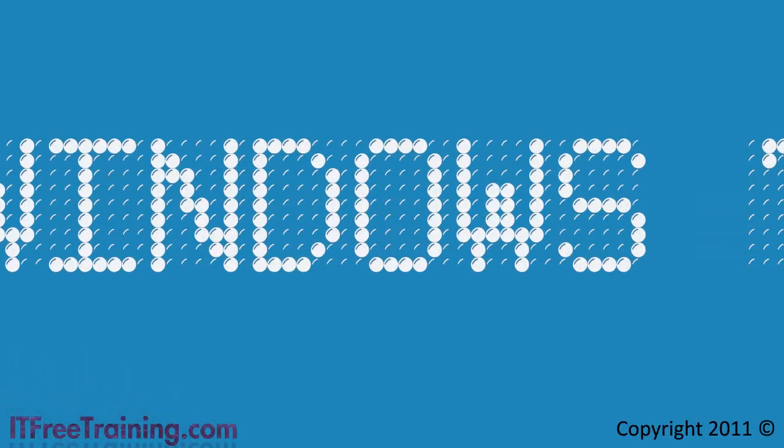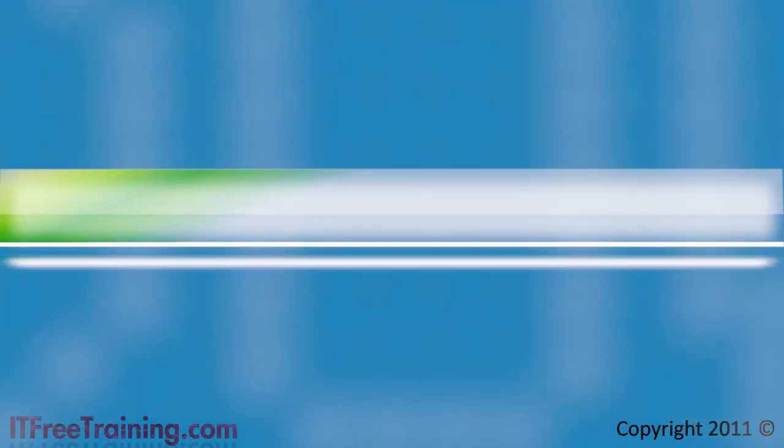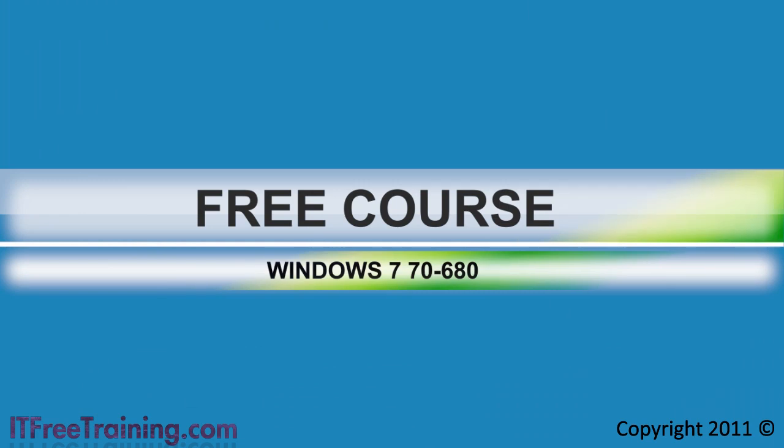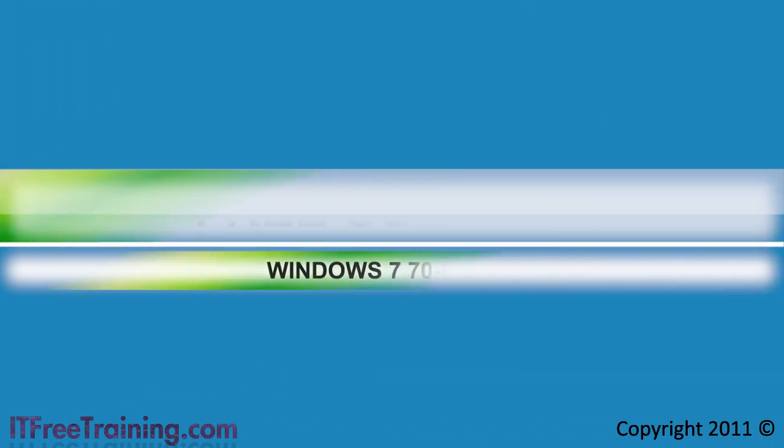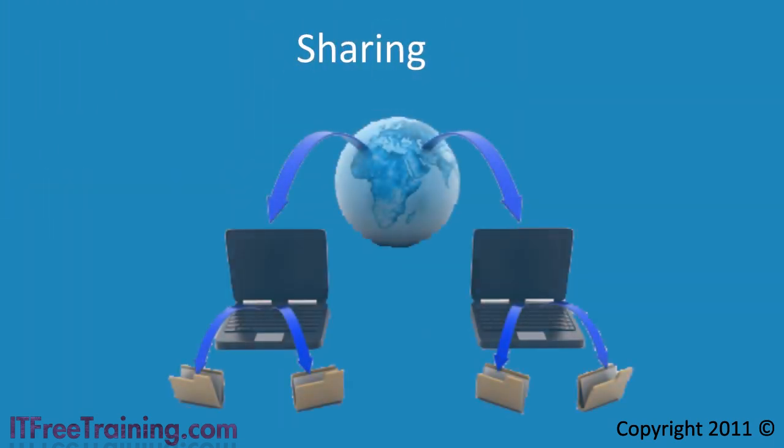Welcome back to your completely free training course for Windows 7 and the 70-680 exam. In this video I will look at how to share folders on the network using Windows 7.